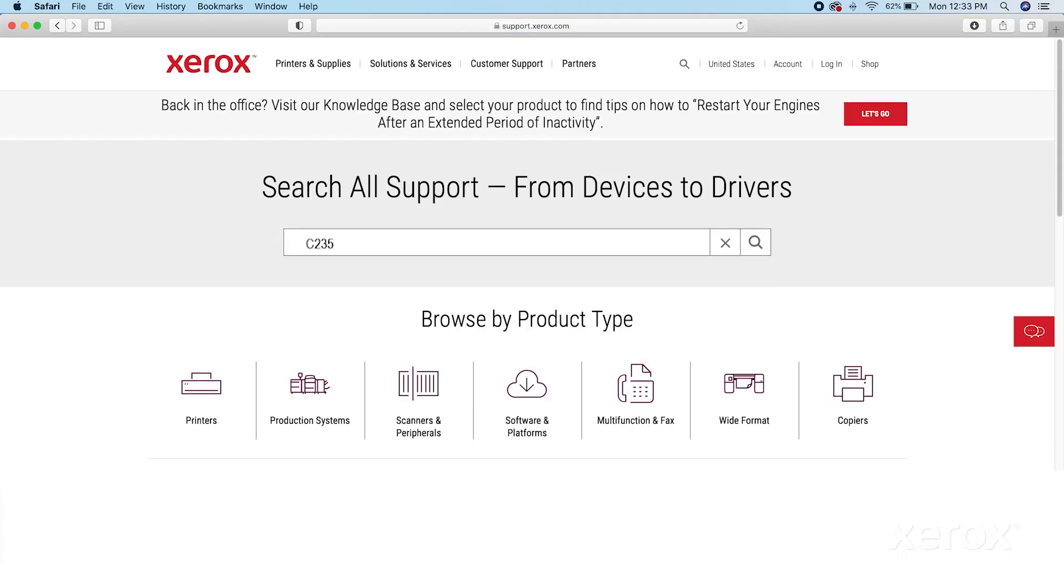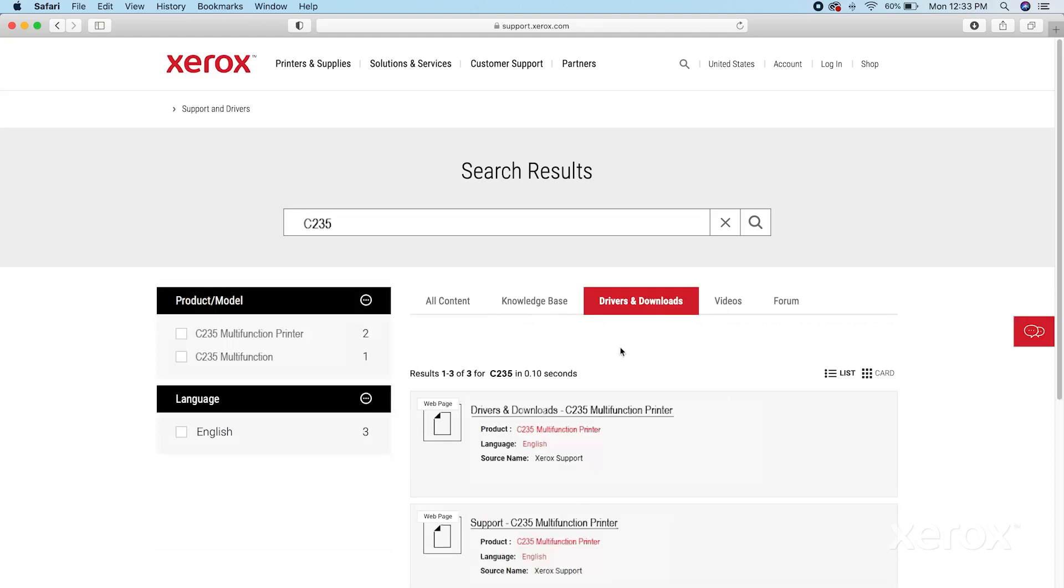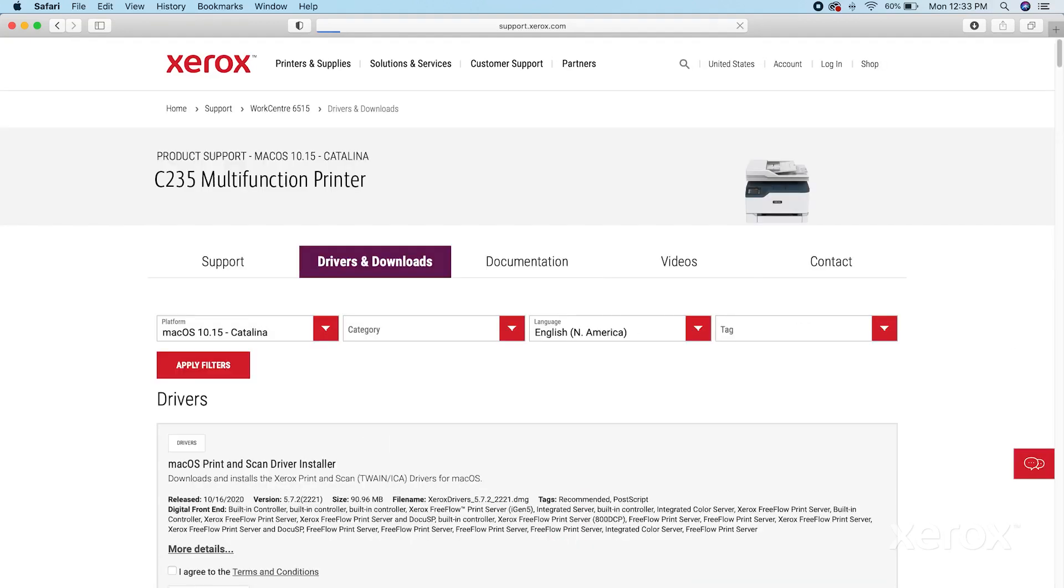Enter the printer name in the search window and click the magnifying glass or press Enter on your keyboard. Click the Drivers and Downloads tab, then click Drivers and Downloads with the printer name.